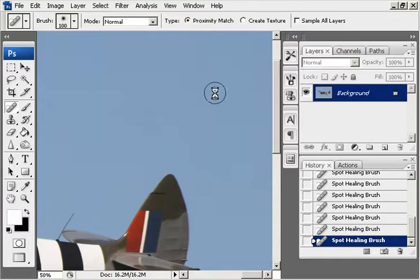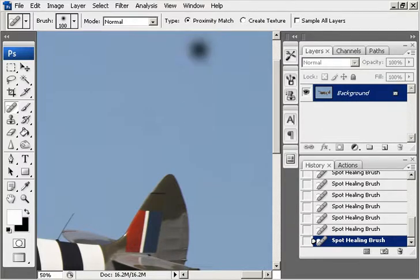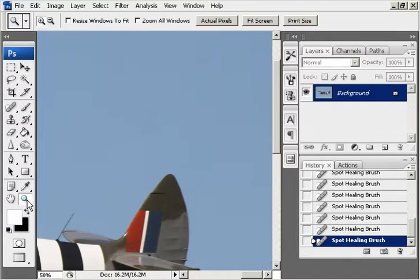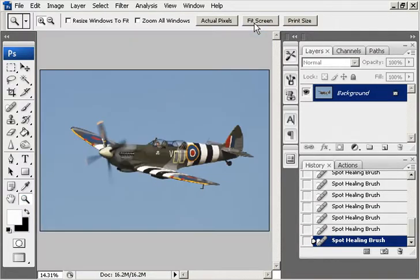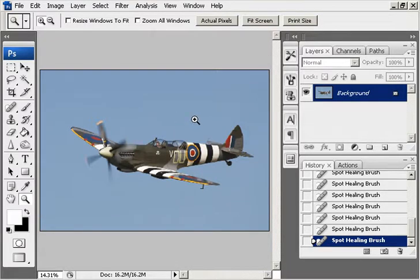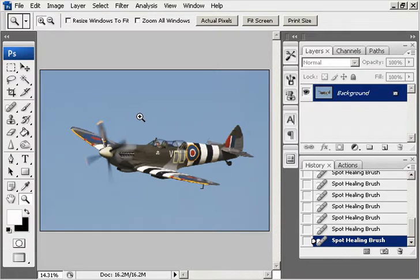Now if we go back to the fixed screen, you'll see that all the dust spots have gone. So that was one way of removing dust spots.